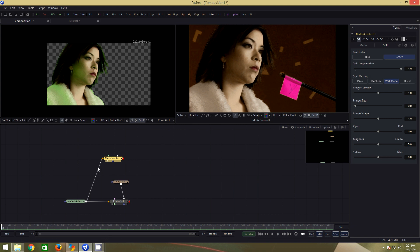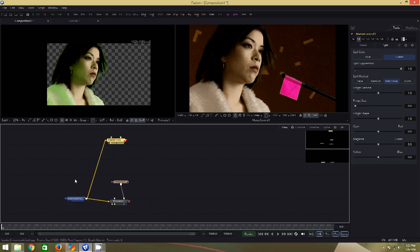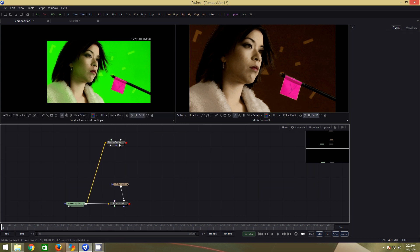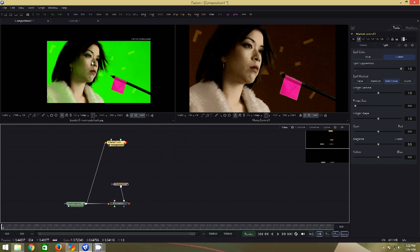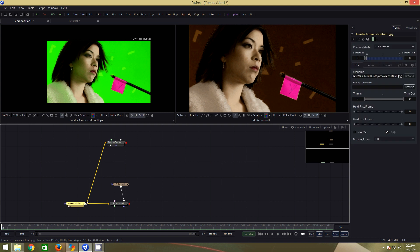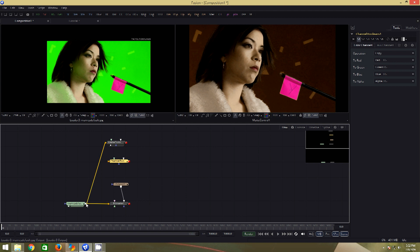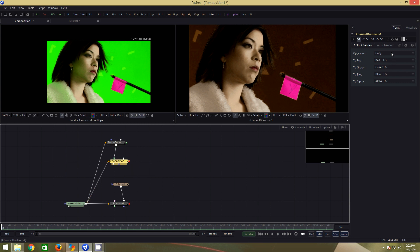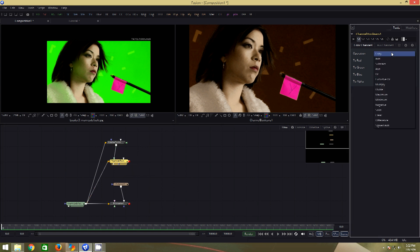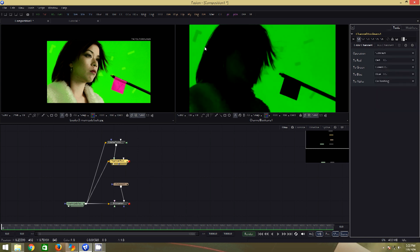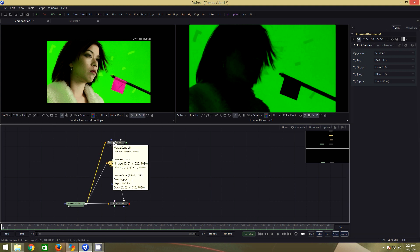But it can be better. If you compare our source clip with the despilled one, there is a luminance difference and I would like to add that luminance back into the despill. For that, first we will extract the spill out of our source clip and then add it to the despill. For extracting the spill, we will have to subtract this from this. To do that, I will add a channel booleans node. Connect the source to the background and the matte control to the foreground of the channel booleans. Change the operation to subtract and alpha to do nothing.